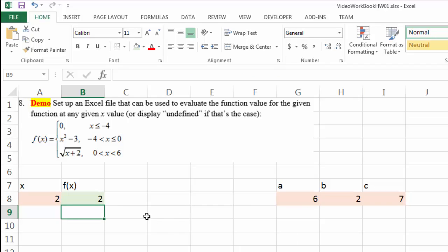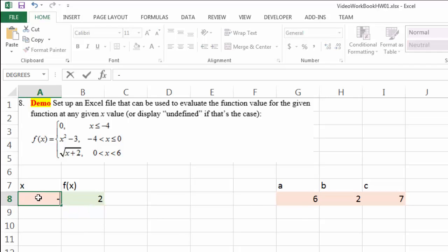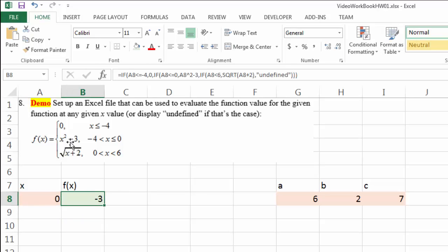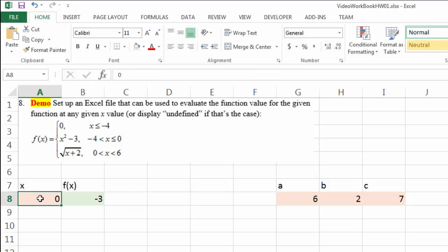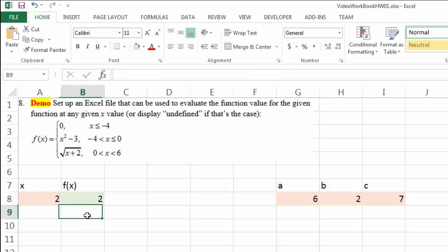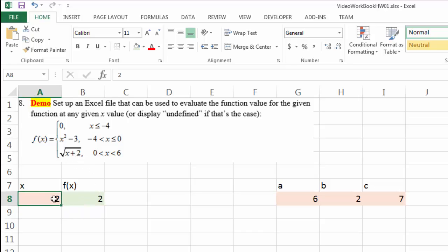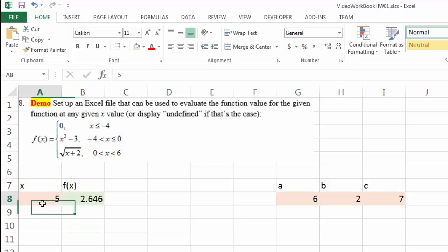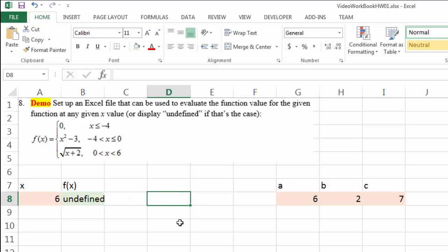That's it — let's see how it works. If x equals negative 6, the answer is 0 because x belongs to the first region. If x equals 0, the answer is 0 squared minus 3, which is negative 3. If x equals 2, the answer is the square root of 4, which is 2. If x equals 5, it calculates accordingly — you can decrease the decimal places if you like; three decimal places is nice. But if x equals 6, then the answer is 'undefined'. And that completes this example.